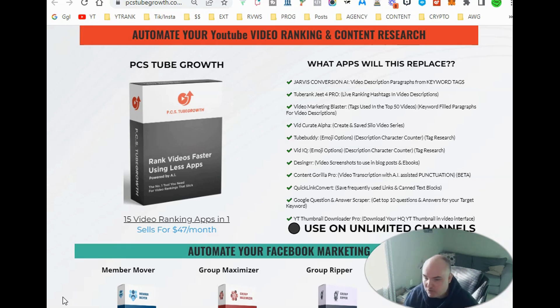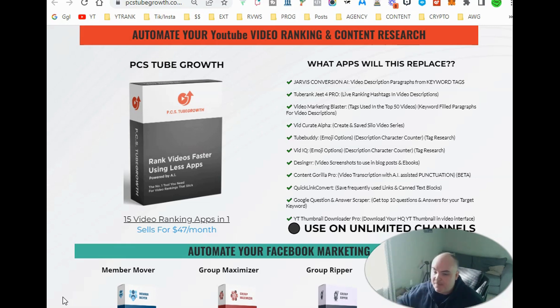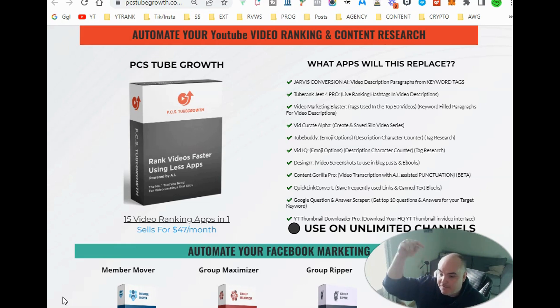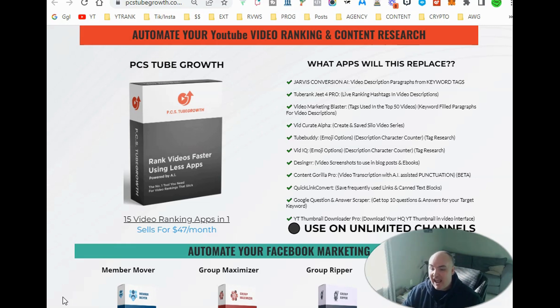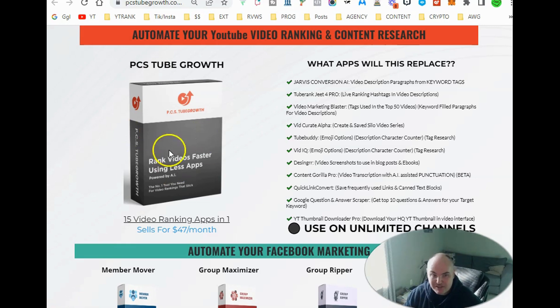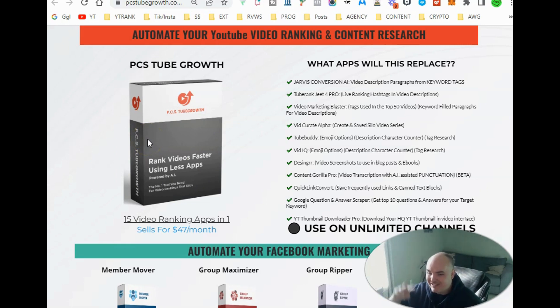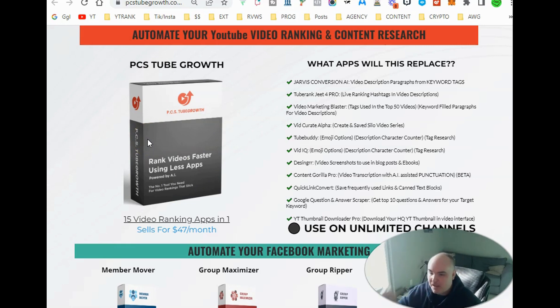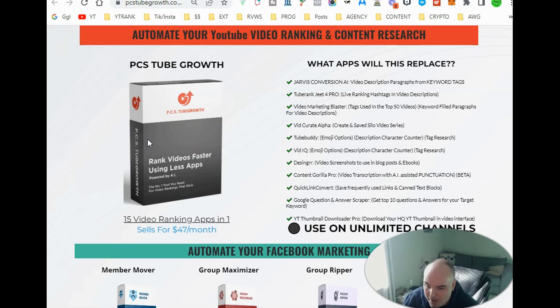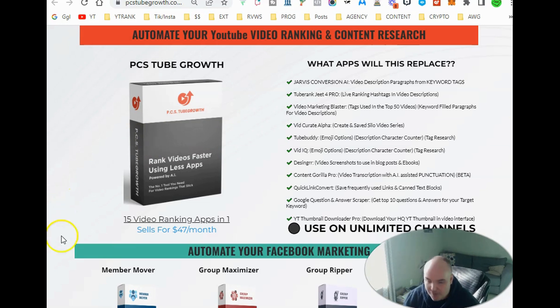So hopefully this was helpful. If it was, smack that thumbs up. If you want to take advantage of this deal for Black Friday, click the link below. And if you don't need this, but you're interested in my PCS tube growth and YouTube ranking course together, lifetime message me, and there will be an amazing deal on that. I'll talk to you later. Thanks for watching.